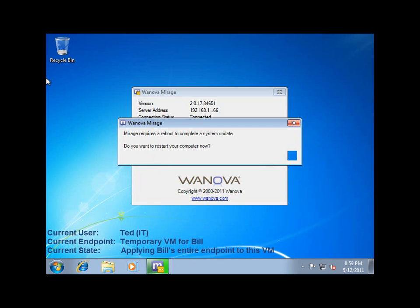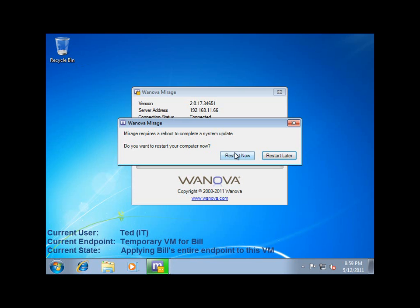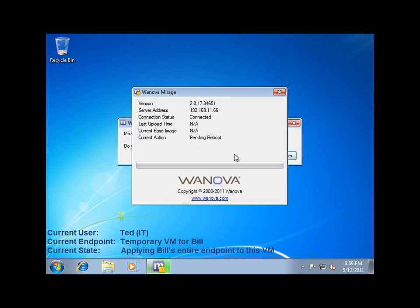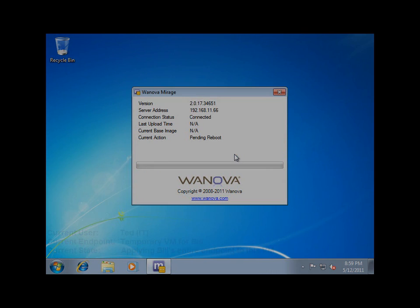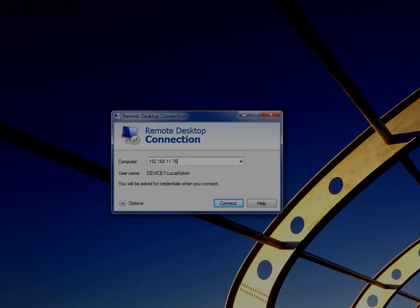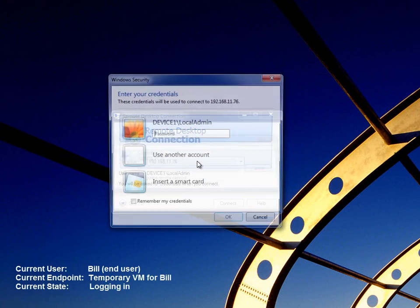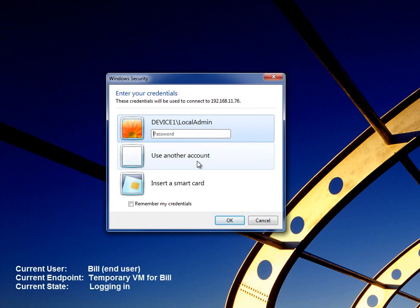Bill's data has now had a chance to download to the VM, and Ted has provided Bill with the appropriate access credentials. Bill goes into the remote New York office, which is closest to him, and logs in to one of their guest workstations. From there, Bill will log in to his temporary VM using his organization's preferred remote access protocol. In this case, he'll be using RDP.